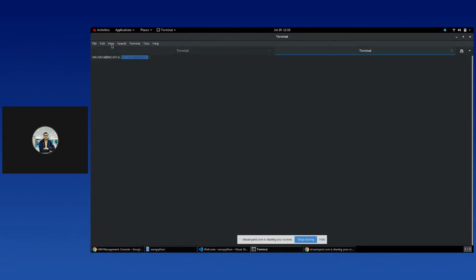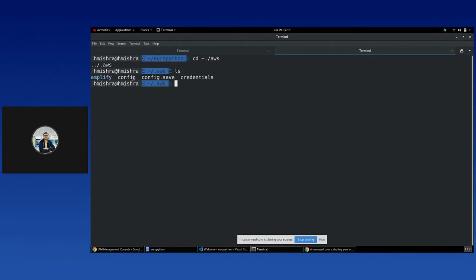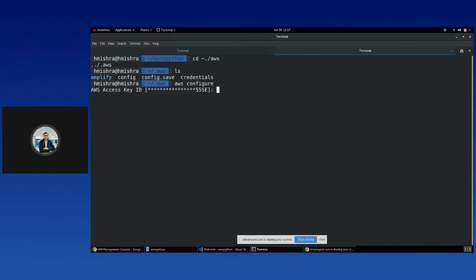Once you do that, you will get access to a secret access key and an access key ID that you need to store in your .aws folder. If I go to my terminal and navigate to the .aws folder, I can see that I have saved my configuration and credentials there. I won't be showcasing my credentials because that would reveal my personal information, but you can save your AWS access key ID and secret access key in that folder.